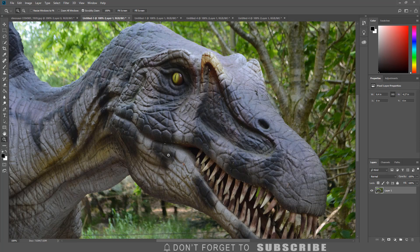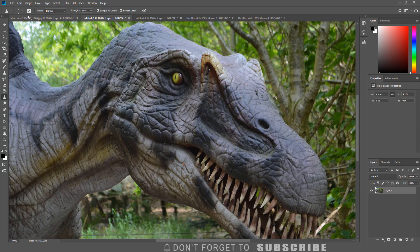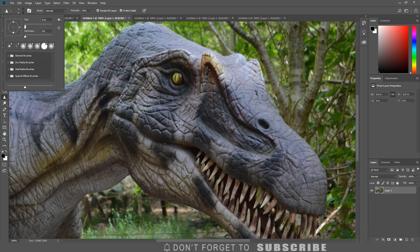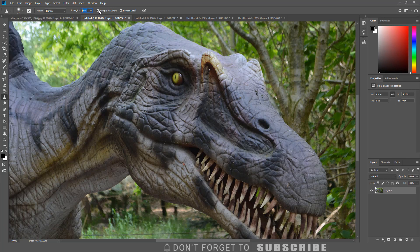The next option is the Sharpen tool, located in the toolbar. The Sharpen tool works like a sharpening brush — anything you paint over will become sharper by the amount that you set. To use it, select the Sharpen tool from the toolbar, then go up to the options panel where you can choose the brush size, adjust the hardness, adjust the brush strength, and check Sample All Layers and Protect Details.